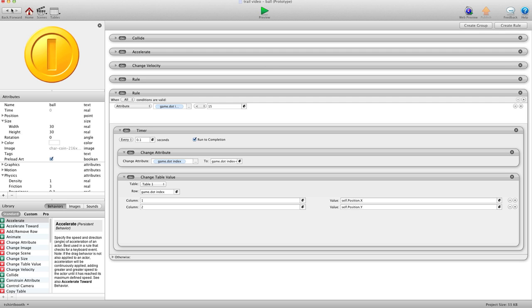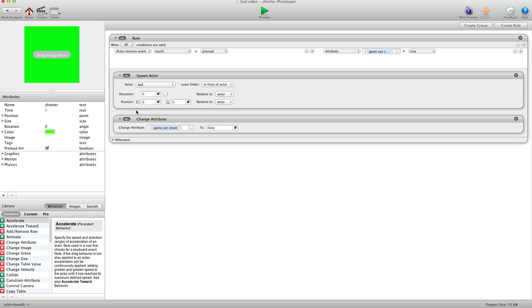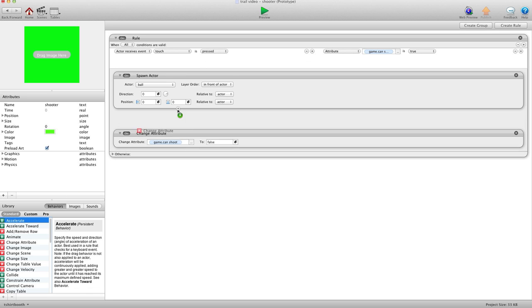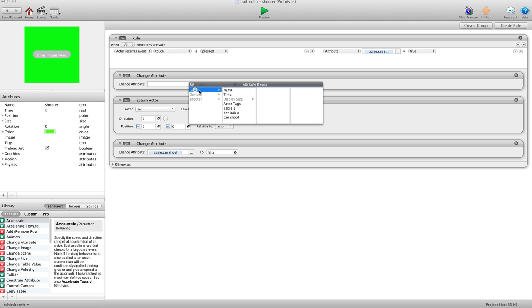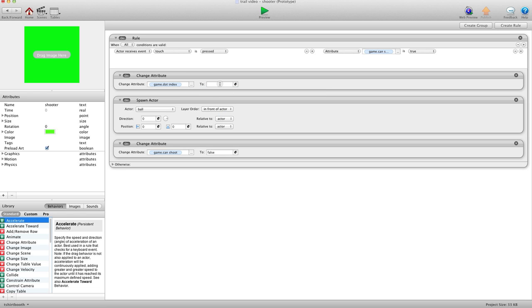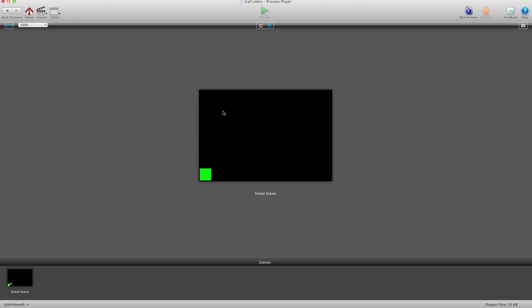So let's hit back and go into our shooter. And we have when touch is pressed. What we're going to do is change attribute right at the top of this. And we're going to change game.index to 0. So basically, what's going to happen is, if you remember correctly, we have a rule on our trail that says when game.index equals 0, change location to minus 20. So now I hit preview. And we have our trail there. So now when I hit it again, all these red dots are going to come way down here where you don't see them. And then they start being used again.